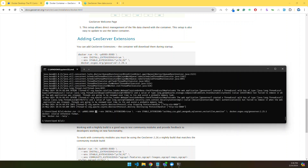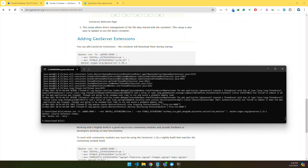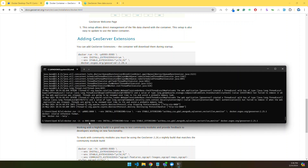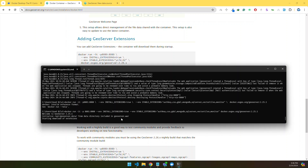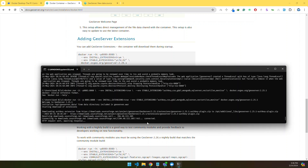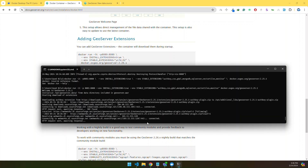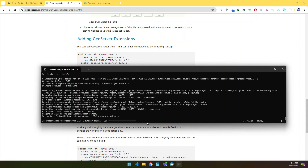This command had some errors, so I spent some extra time to correct it and define the proper command. Here is the corrected command — let's give it a try. Now it will take some time to install the extensions. It will pull the extensions from GeoServer and configure them into the Docker GeoServer.